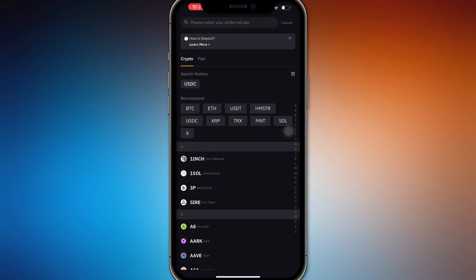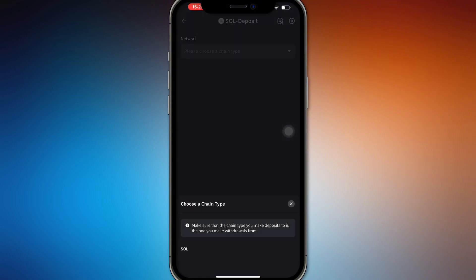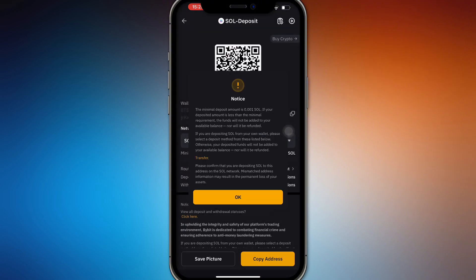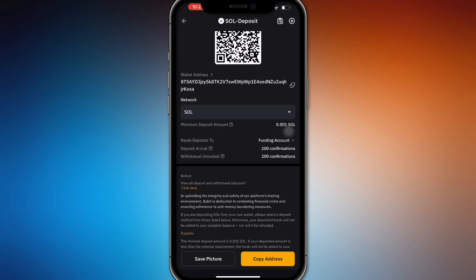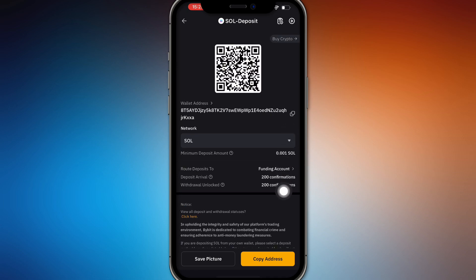You will have to deposit crypto and select Solana. Choose the Solana network and then deposit the amount. You can scan the QR code or you can copy the address.